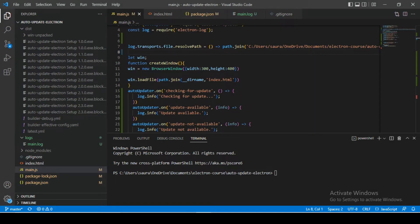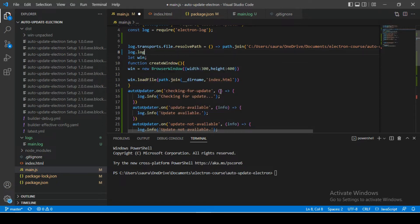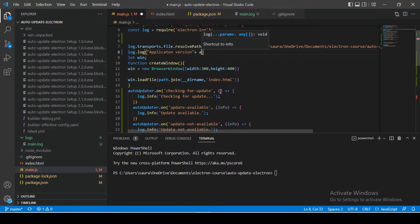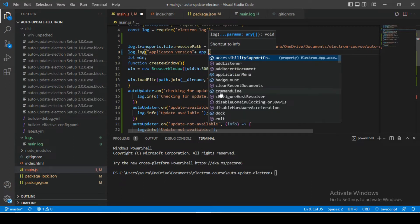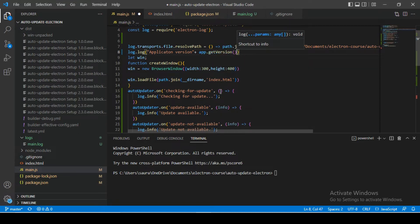Let's start releasing our new versions, but before that I want to change a few things in our current application. I want to log the current application version — that's really important because when our application auto-updates we'll need to check whether it updated or not, and the only way is by checking the version. So I'm going to log 'application version' and concatenate a string using the app module's getVersion() method, which returns the current application version number.